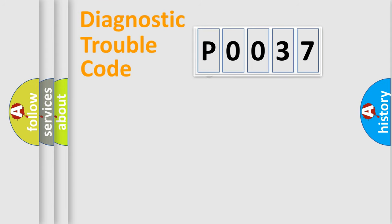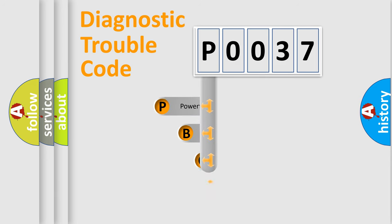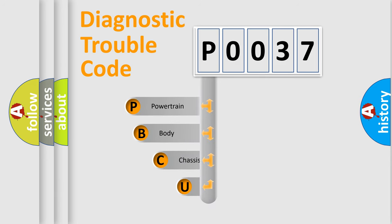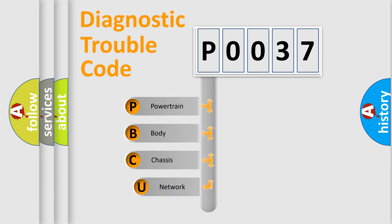First, let's look at the history of diagnostic fault code composition according to the OBD2 protocol, which is unified for all automakers since 2000.